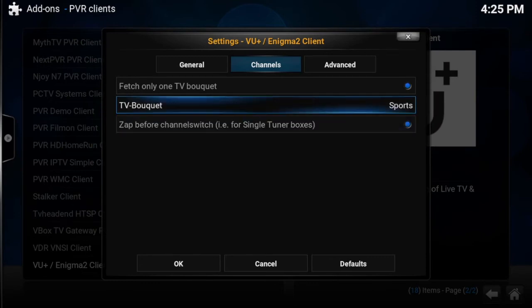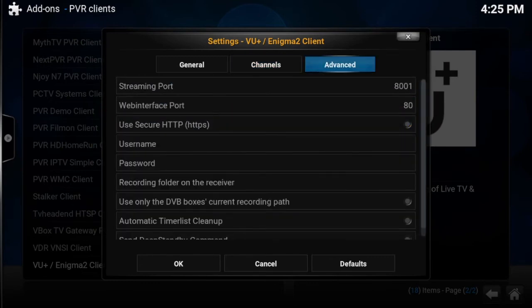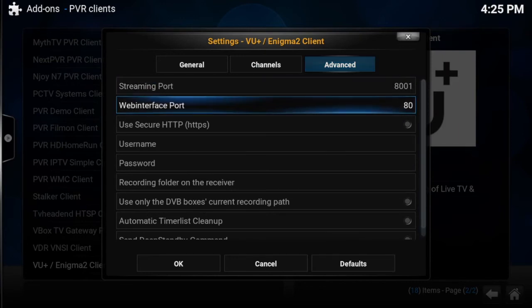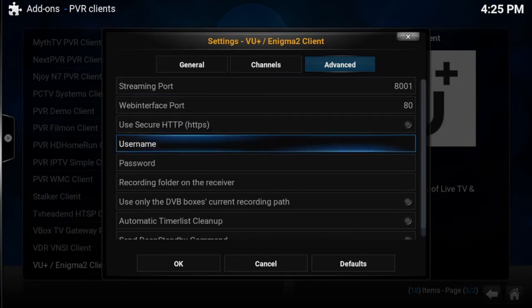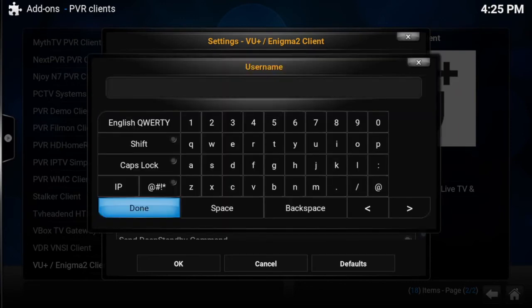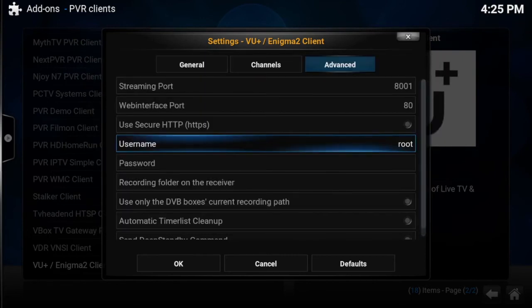If you've only got a single tuner, it's best to tick that option. Then go to Advanced and scroll down to Username and Password. Unless you've changed it, that'll be root for username and root for password as well.